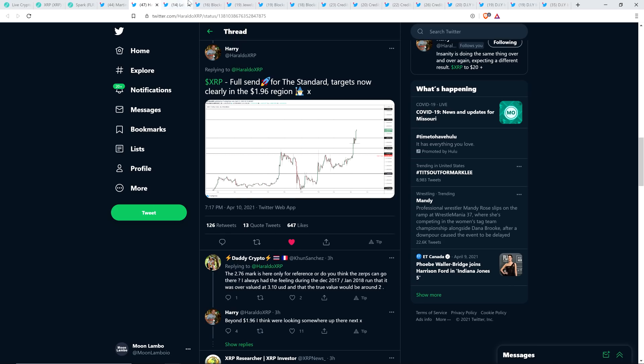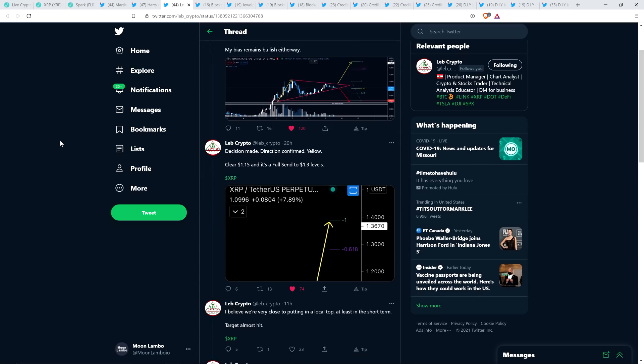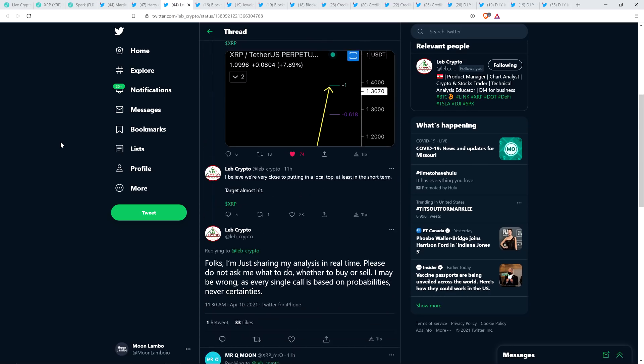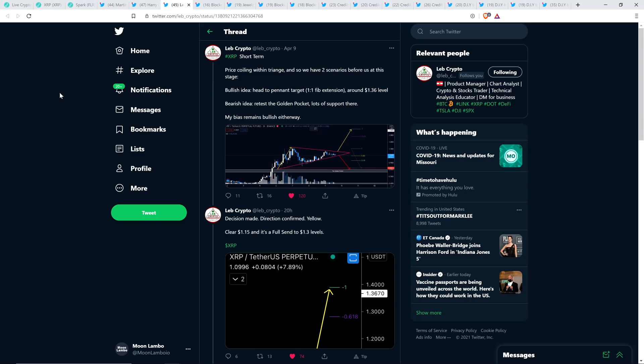Take a look at this now from LebCrypto. One of these tweets, I think I shared the top one yesterday, but there's three here, or I guess four. Yeah, there's four here, leading to the most recent one from today. And so, by the way, as I recorded this, it's April 10th, 11:09 p.m. in case anyone's curious. XRP short term, from chart analyst LoveCrypto. Price coiling within triangle, and so we have two scenarios before us at this stage. Bullish idea, head to pennant. A target 1-1, a Fib extension around $1.36 level.